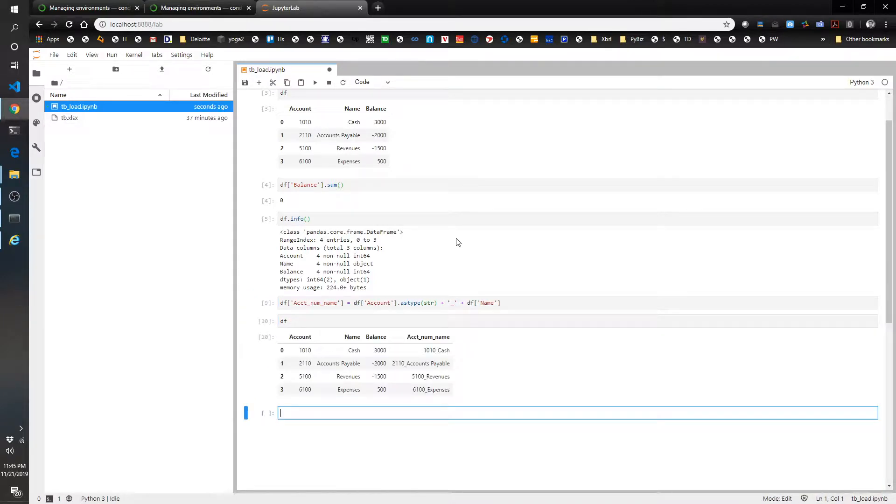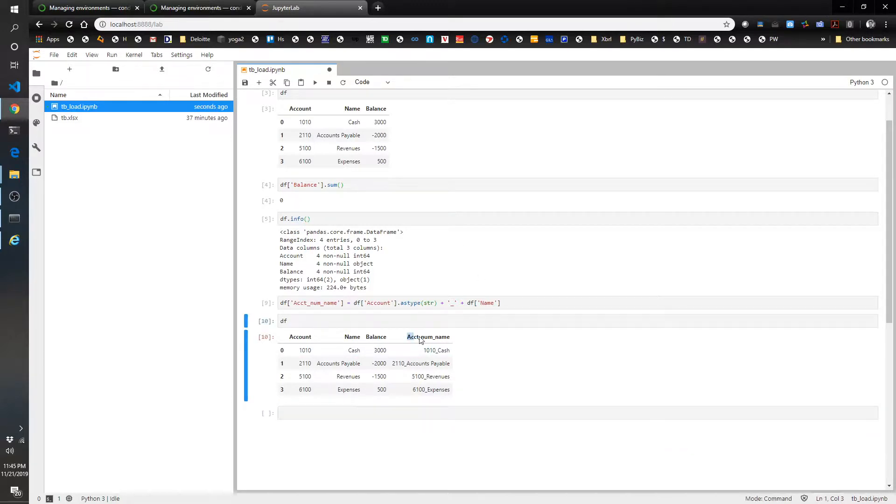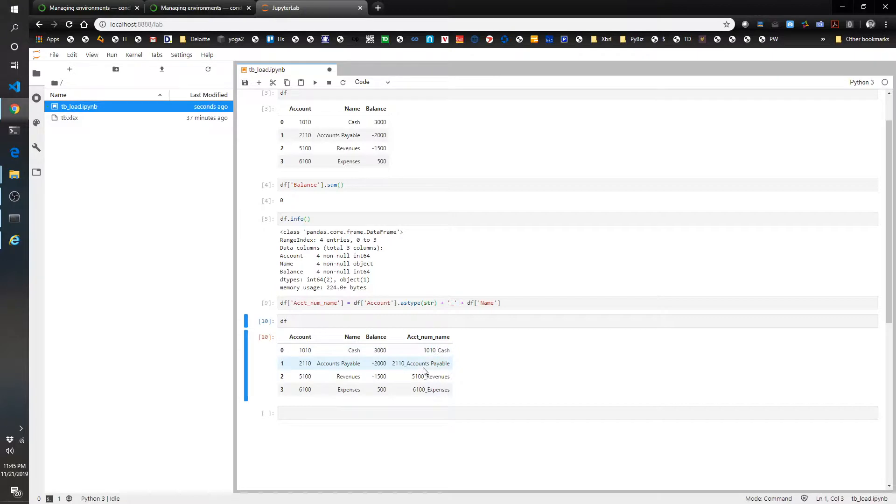So now we've got this new column, account number name, with the account number, underscore, and the account name. There's one field.